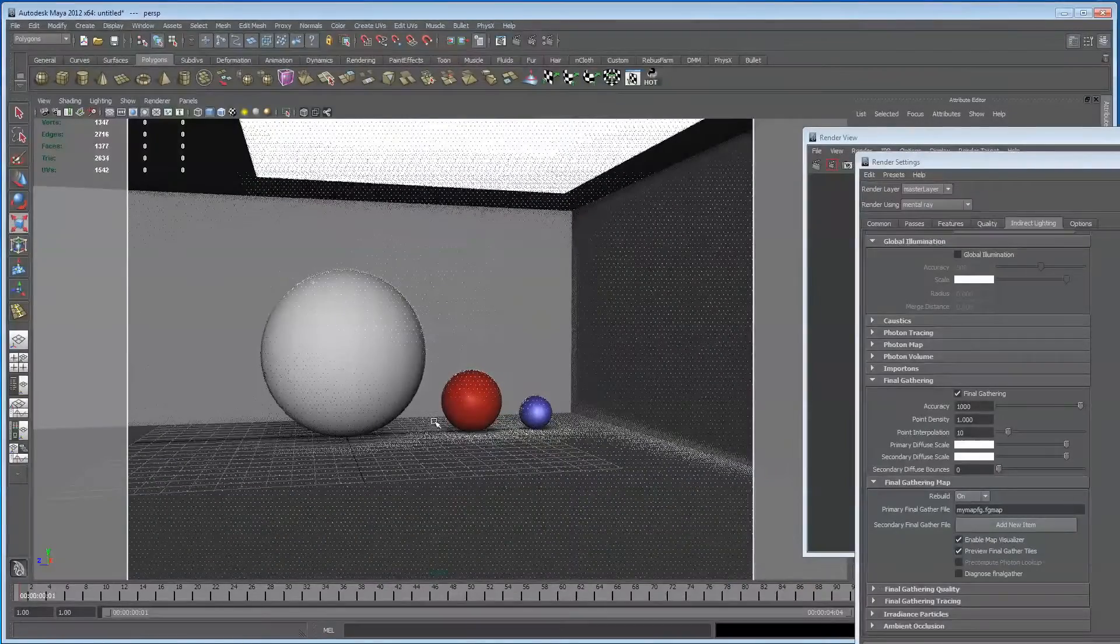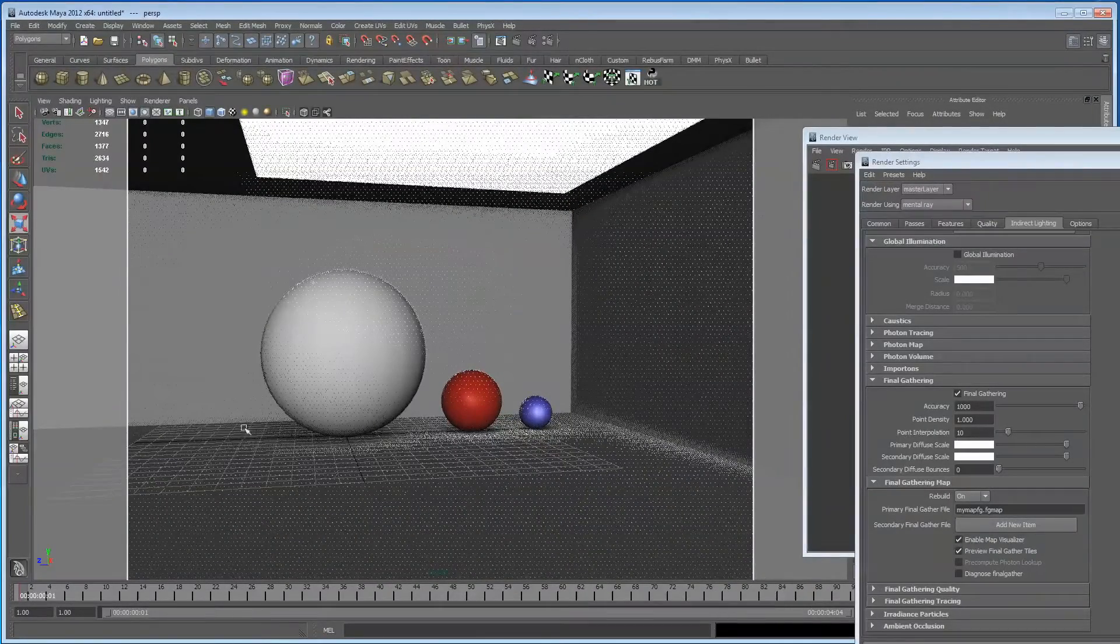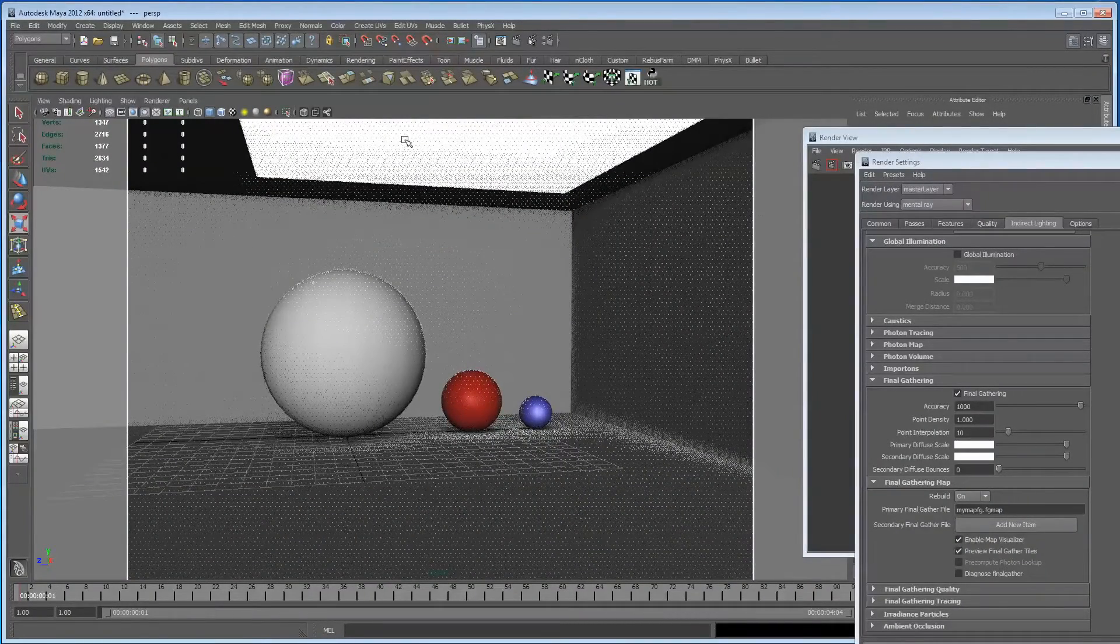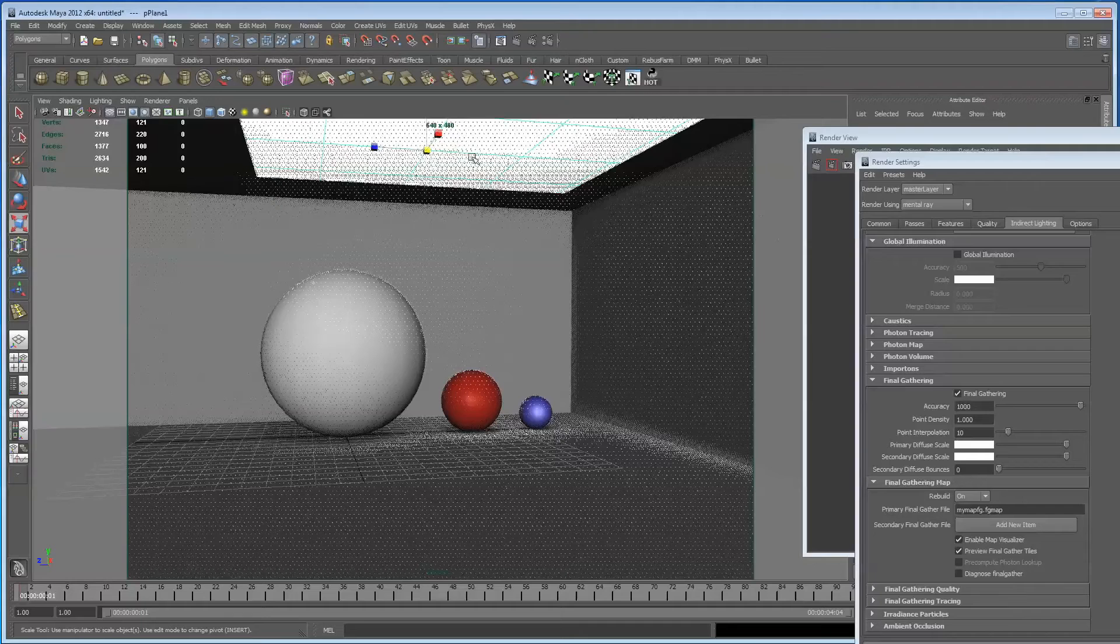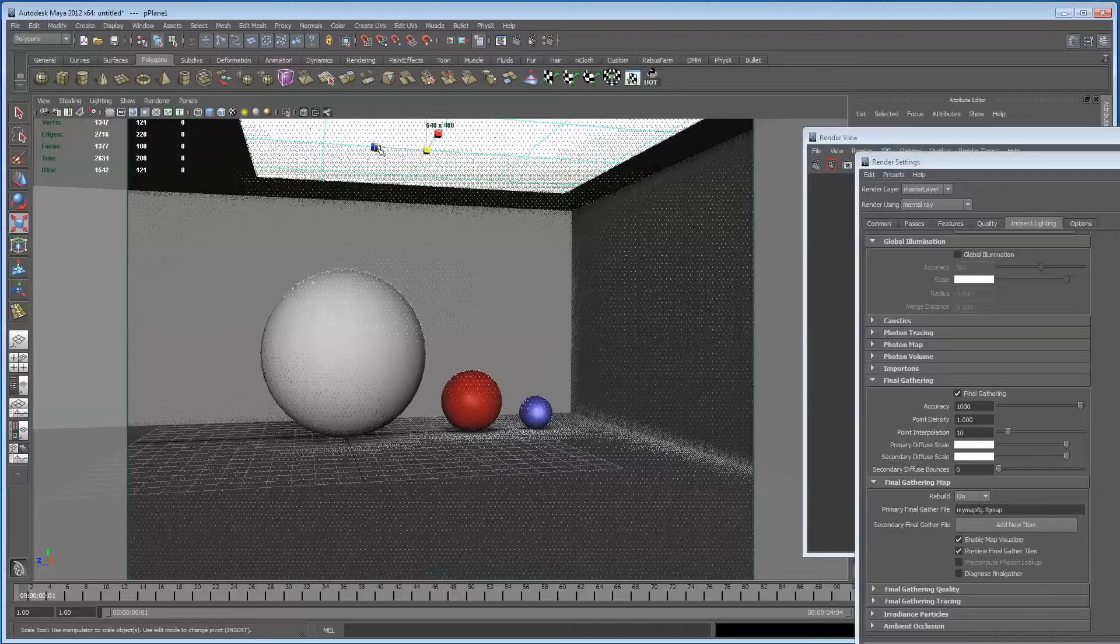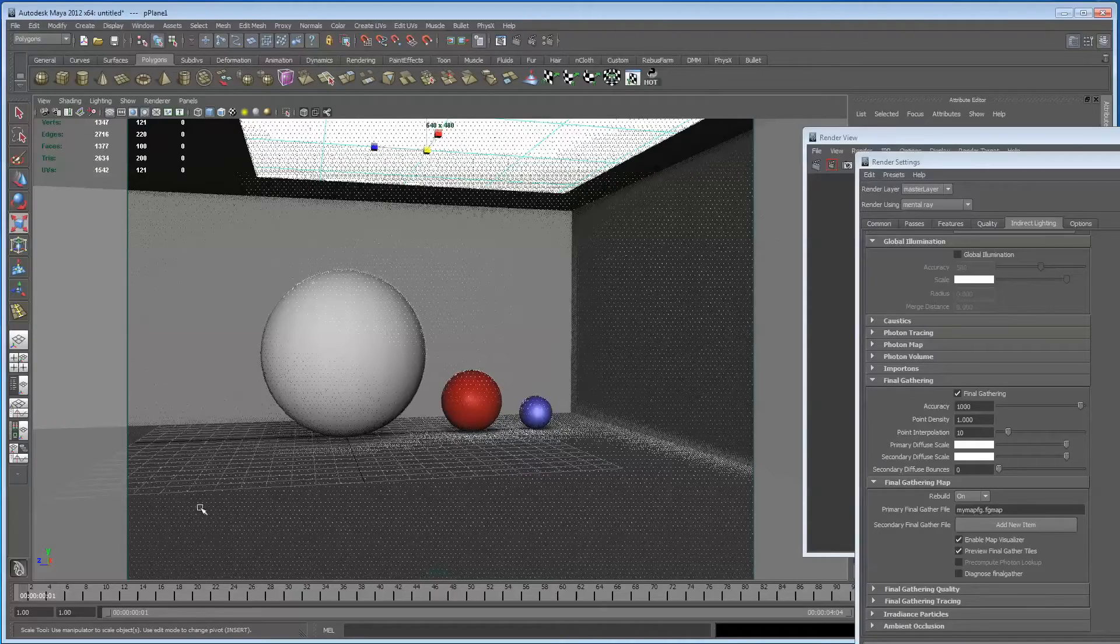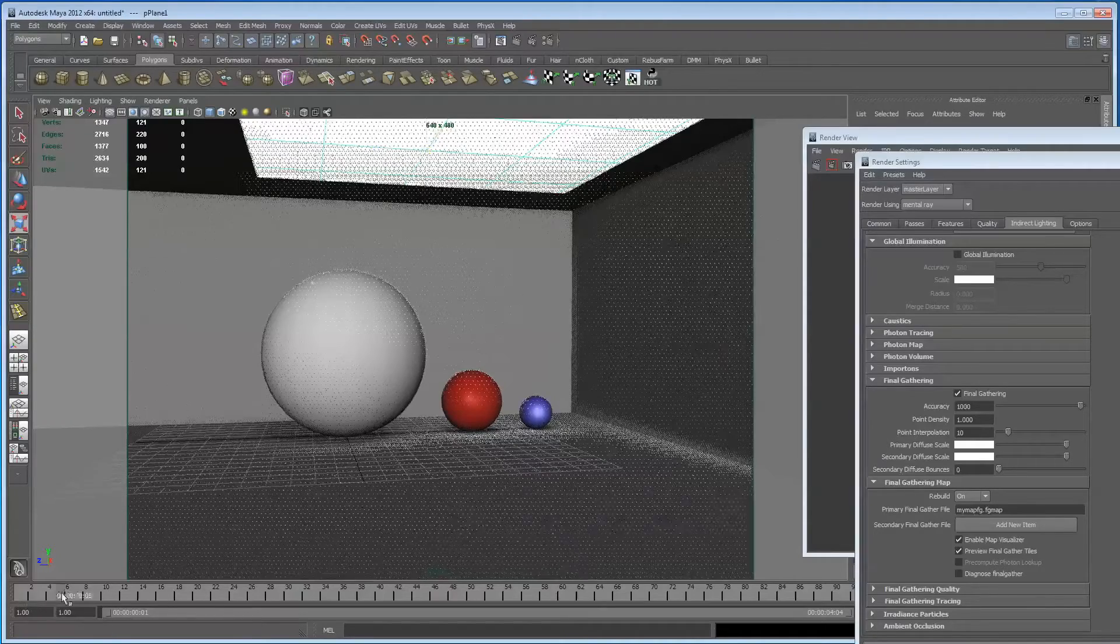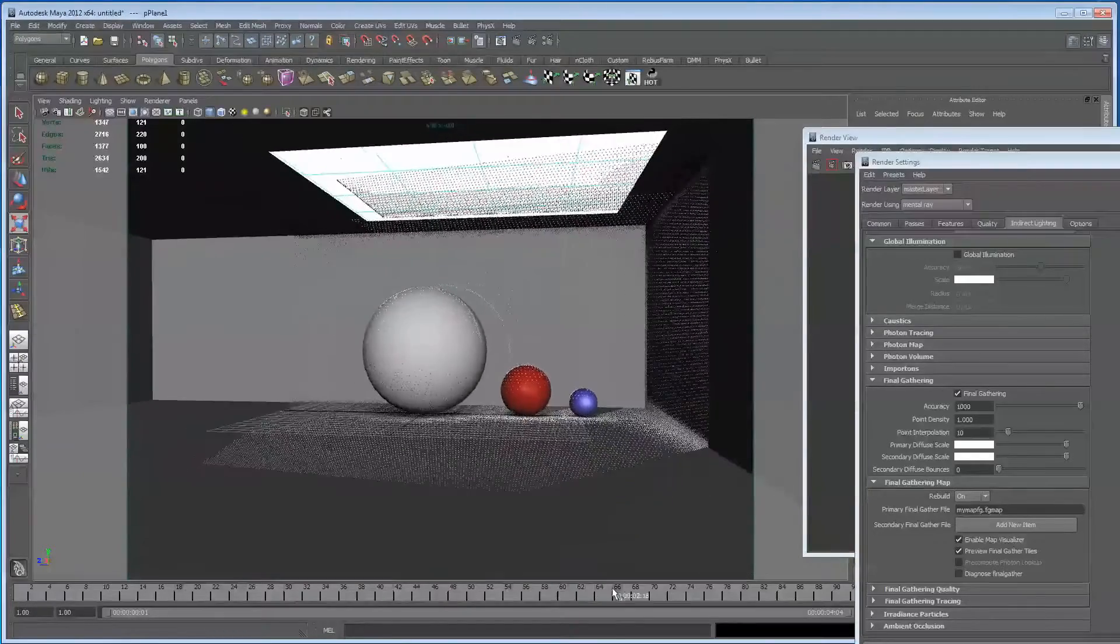So those rays bounce around and they find illumination. I should say that this portal I've got up here is just a blin applied to a plane with its incandescence turned up and its ambient turned up also.